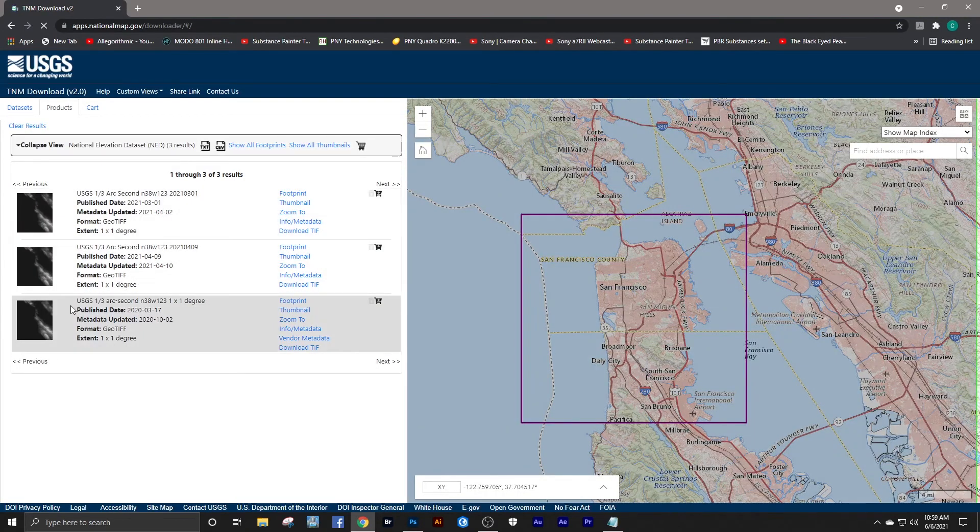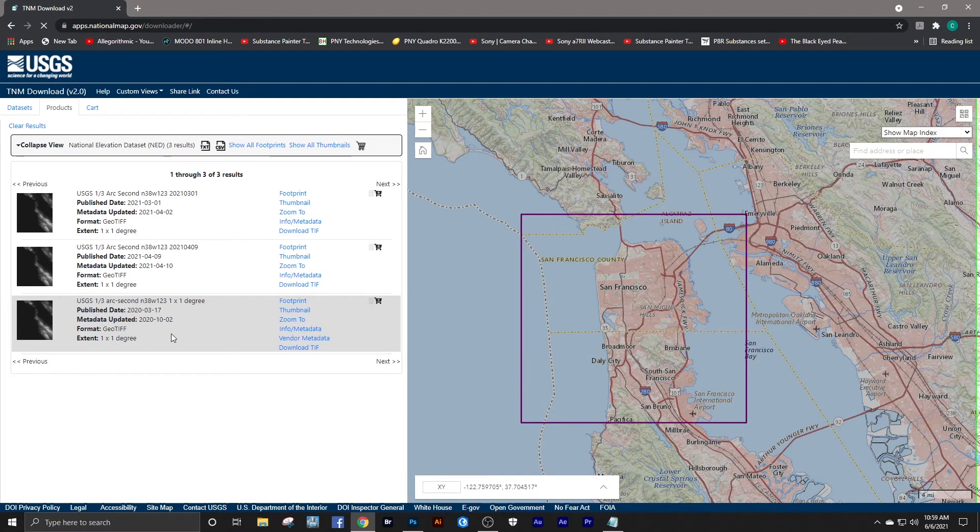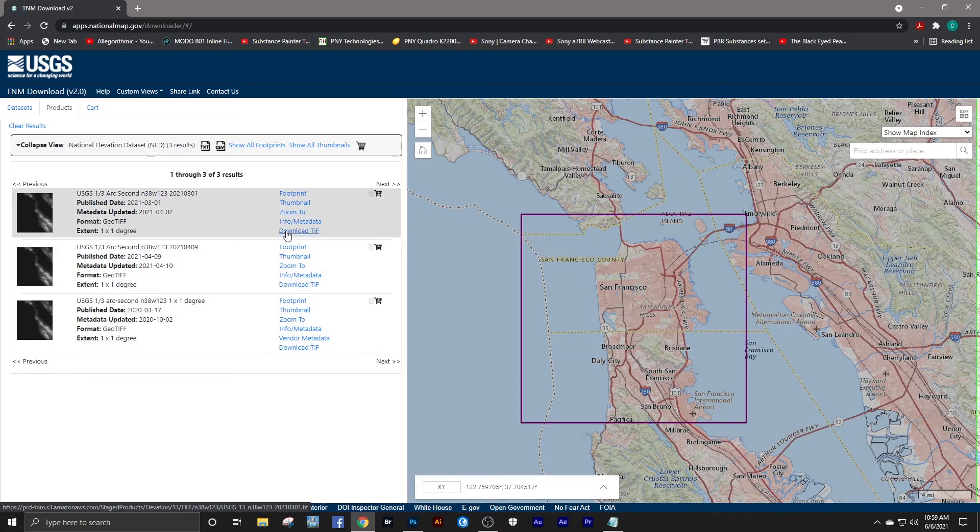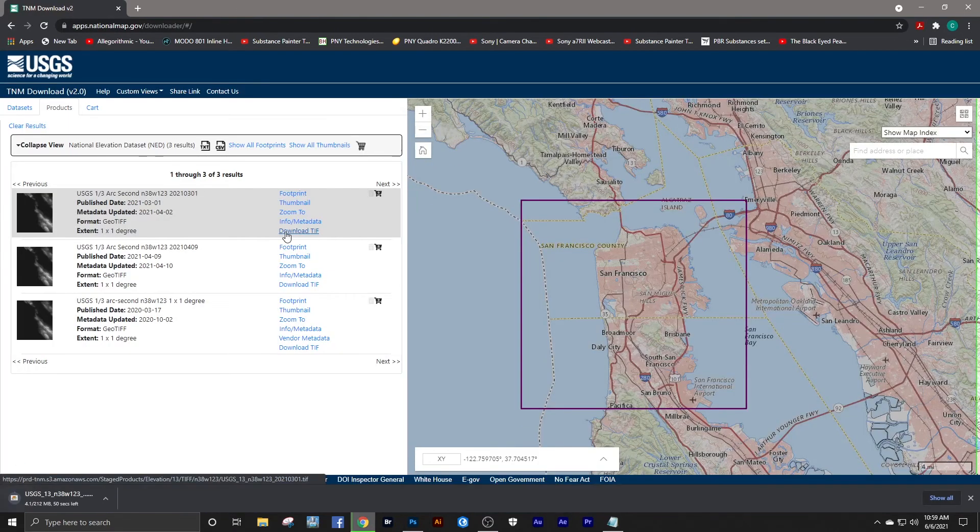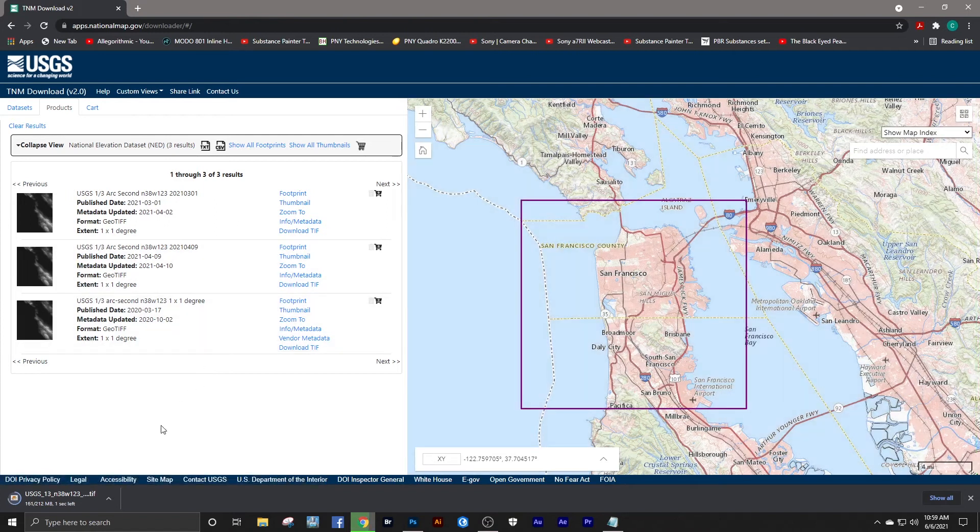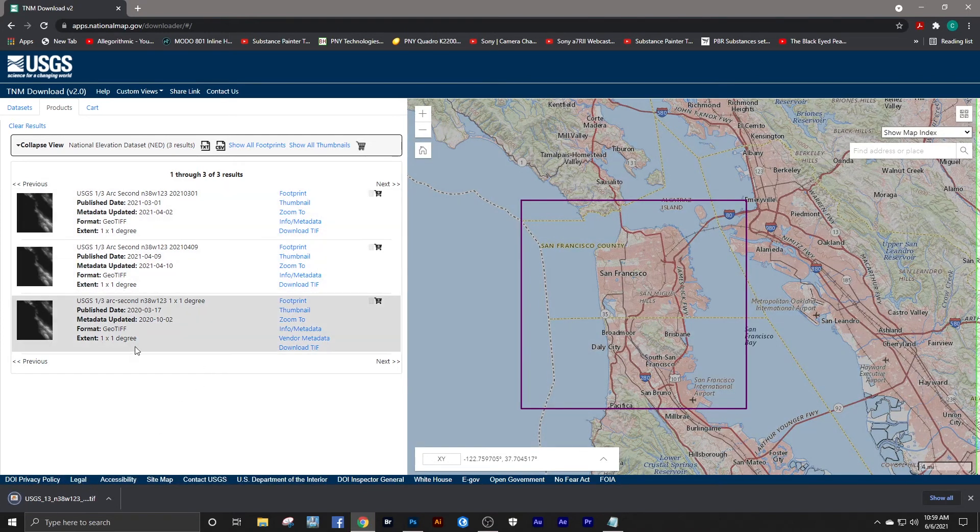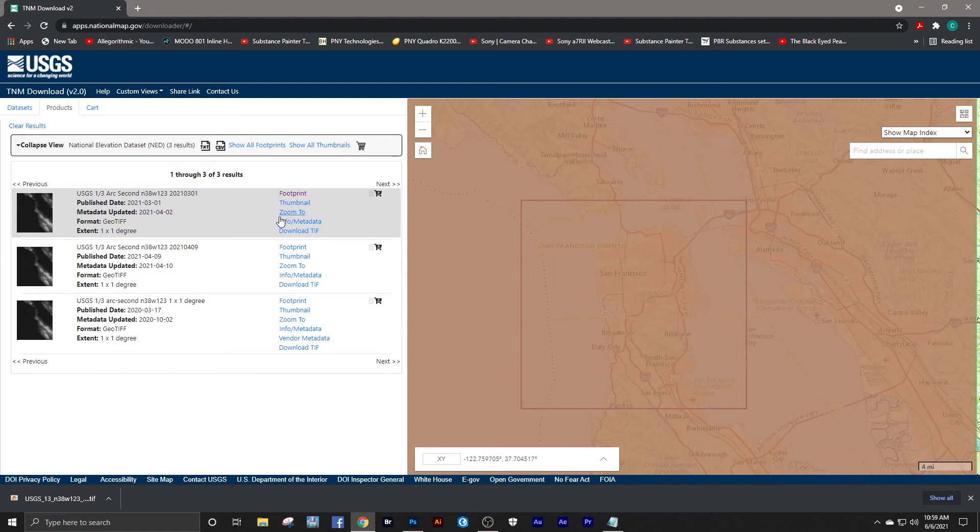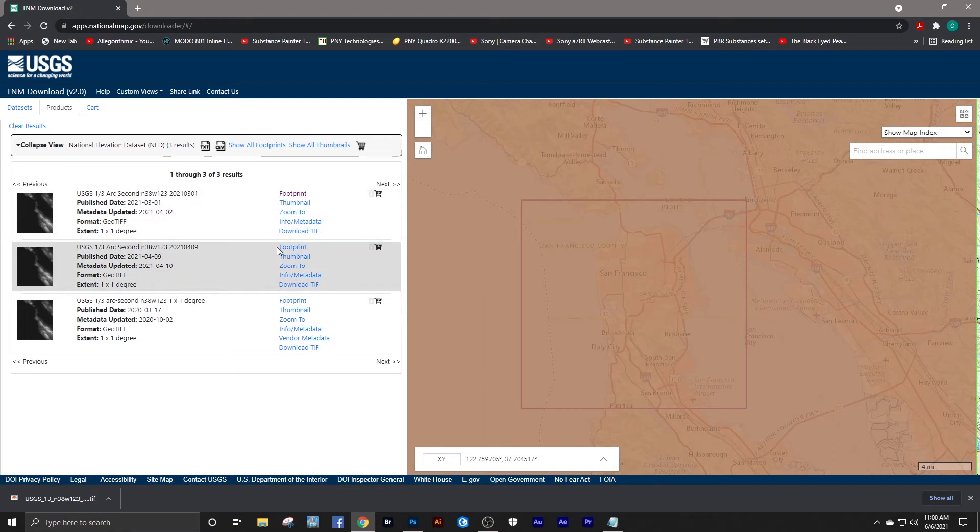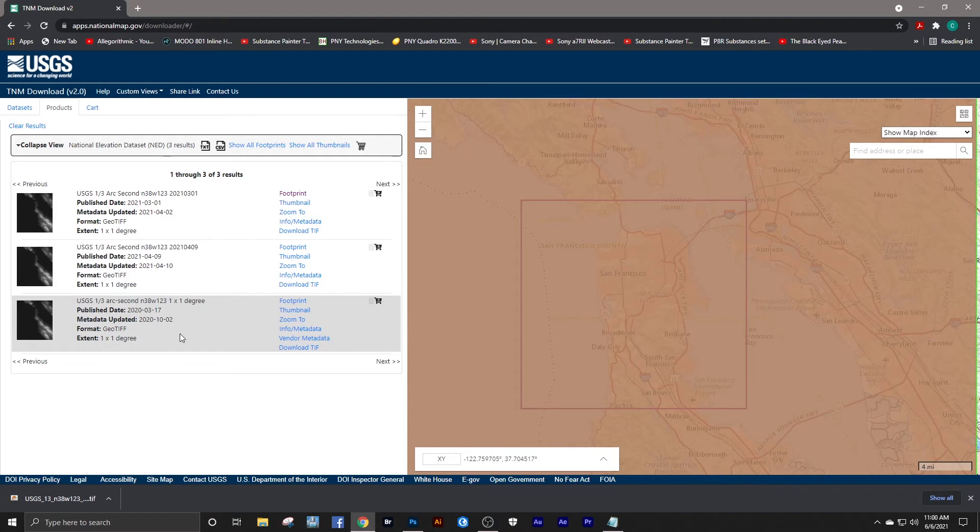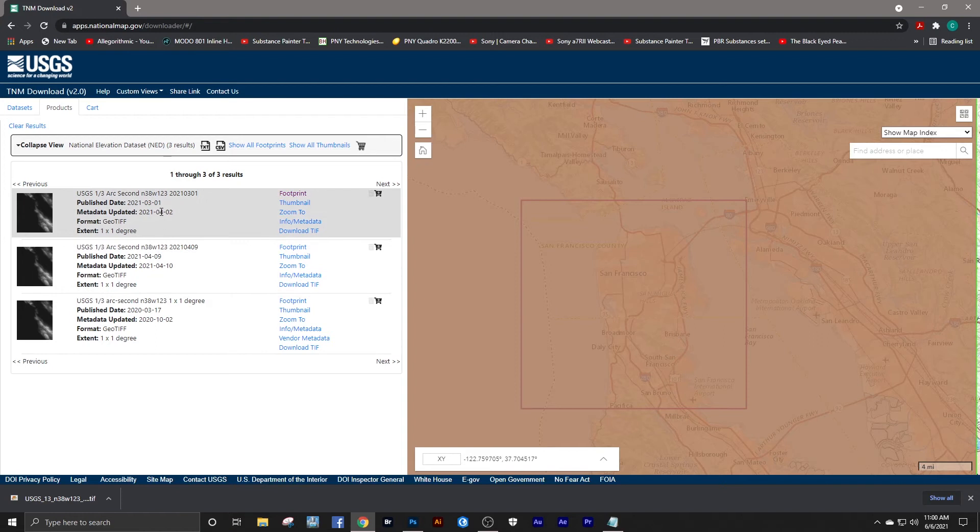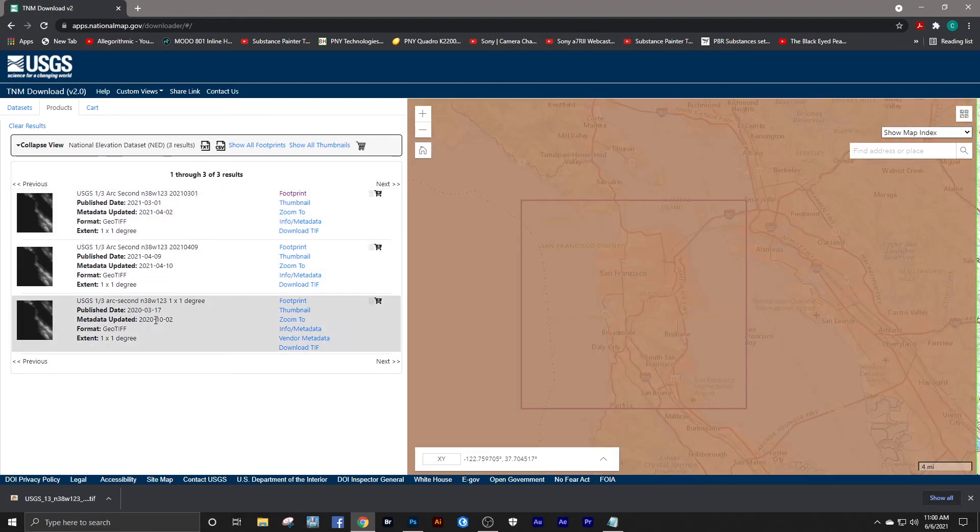Here we have three DEMs that cover that area, and then we can simply download that data. You can look at the footprint to see what that's covering. It would appear that these are all essentially the same thing—what they are in fact are basically the same information produced in different years.